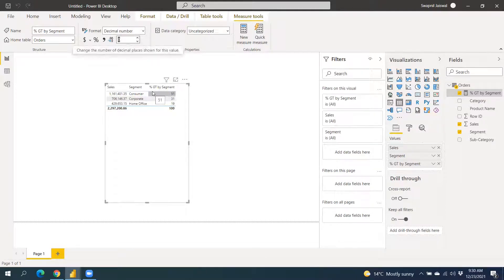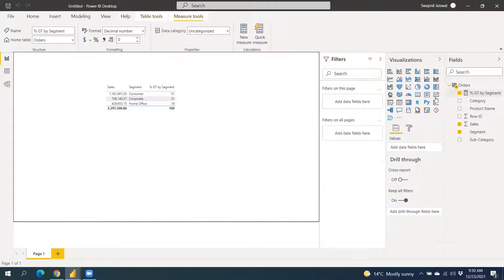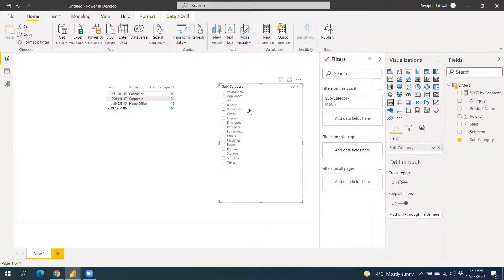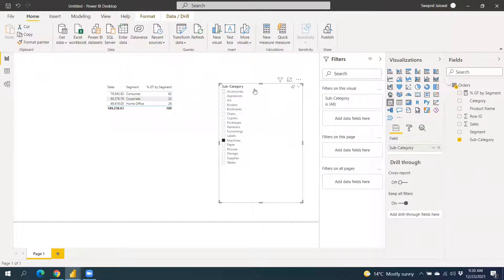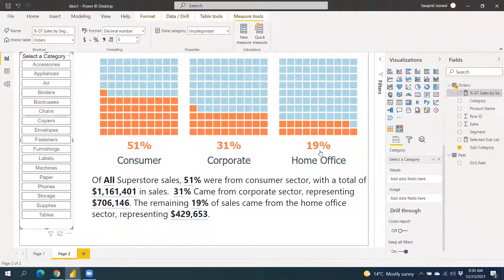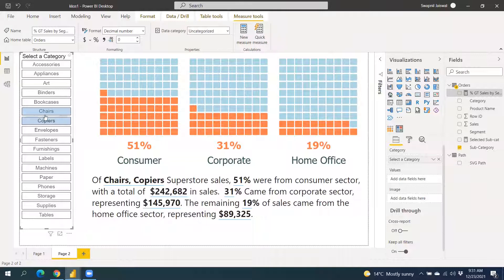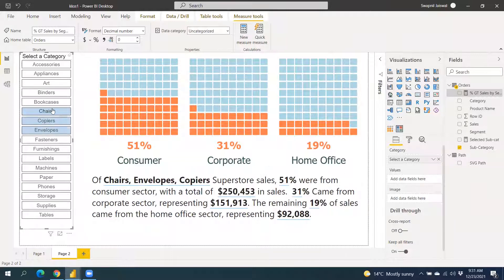It's showing that 31% is coming from the Consumer segment. Once I put subcategories into the slicer, the percentage changes based on which subcategory I select. Now that we have the percentages, we need to create another measure that will capture the details of whatever we are selecting in the slicer.